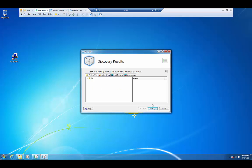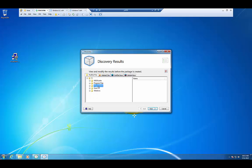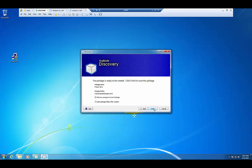Alright, this is our discovery results. This is what's going to be put into our virtual application package. Since this is a clean and quiet machine, I don't really have to go through and see if there's any garbage in there. But that's basically the premise of this screen, to see what's going to be inside of your package. I'm going to go ahead and press Next and go ahead and generate the virtual application.